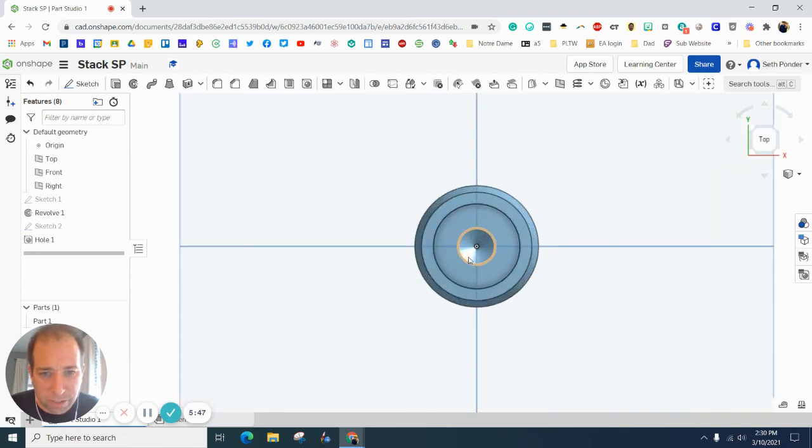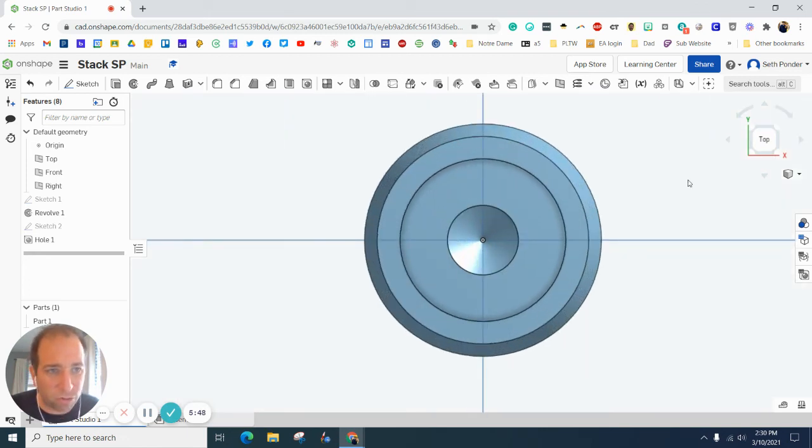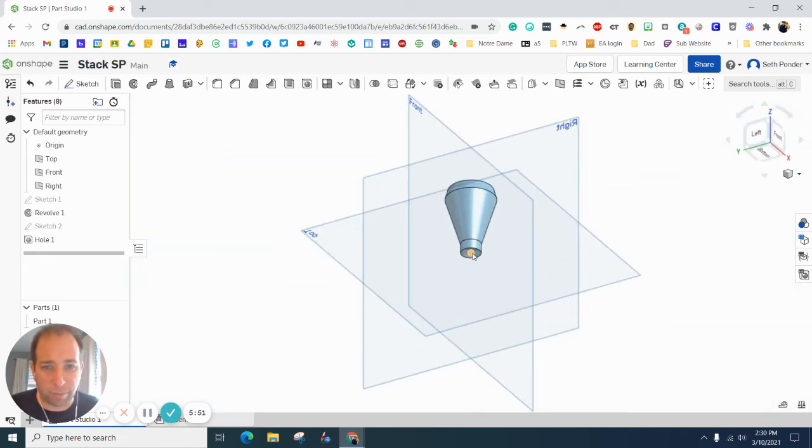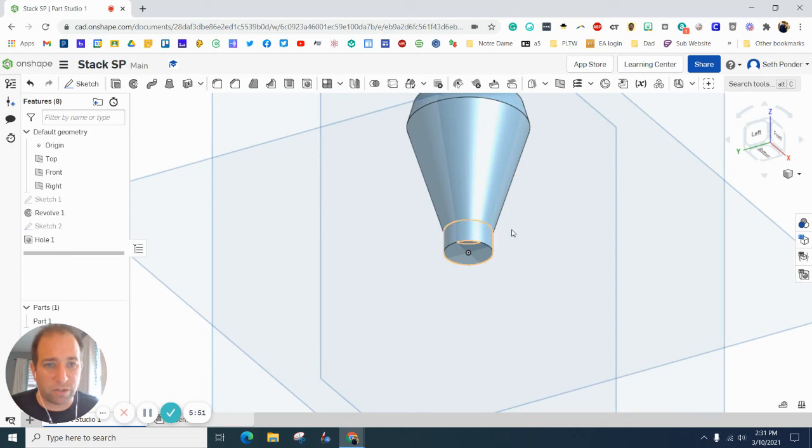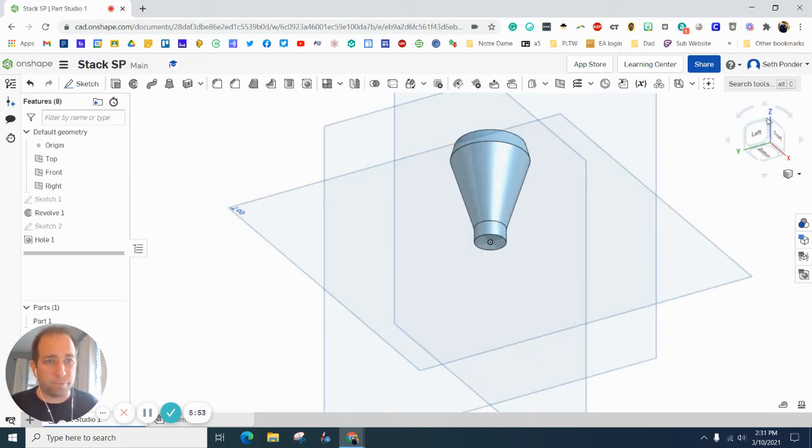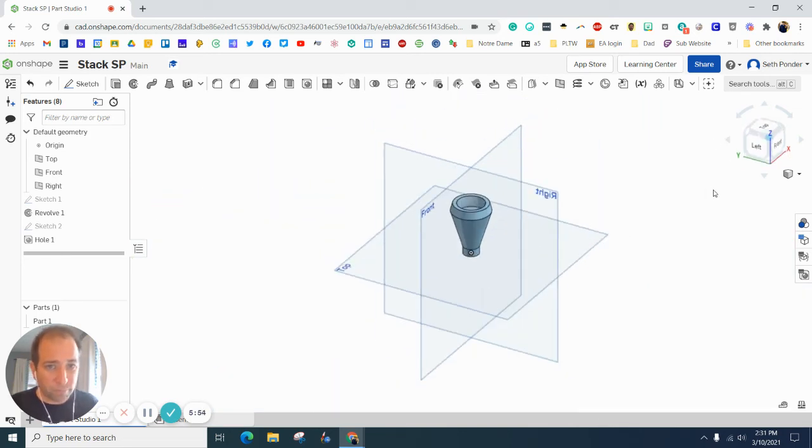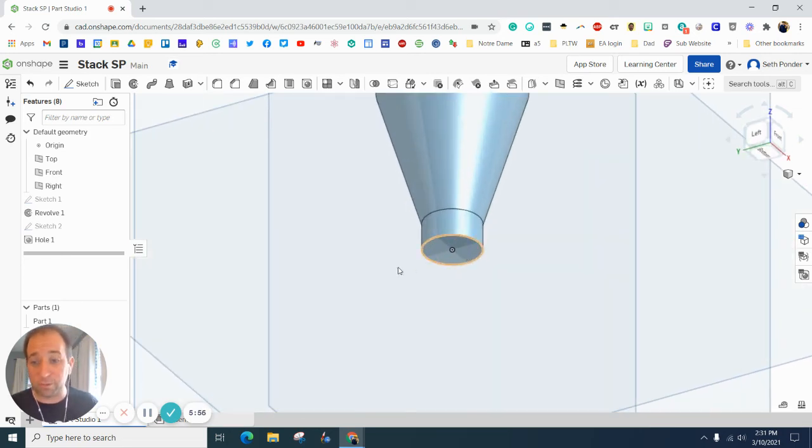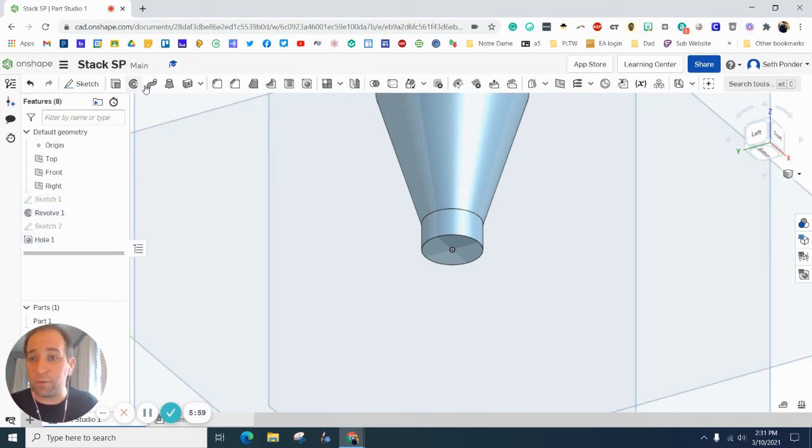And if you hit your top view, you can see, you don't go all the way through. Maybe a better way to do that is to look from the bottom. You see, it doesn't go all the way through. One of the last things we're almost done, everybody, is you want to add a chamber.